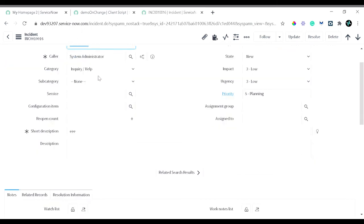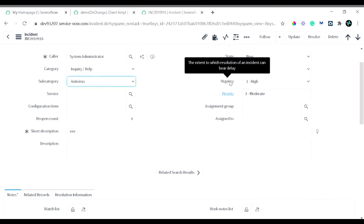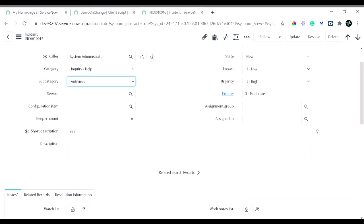Now if I select 'antivirus' in the subcategory field, you can see the urgency automatically gets set to 'high'. This is the second use case working successfully.